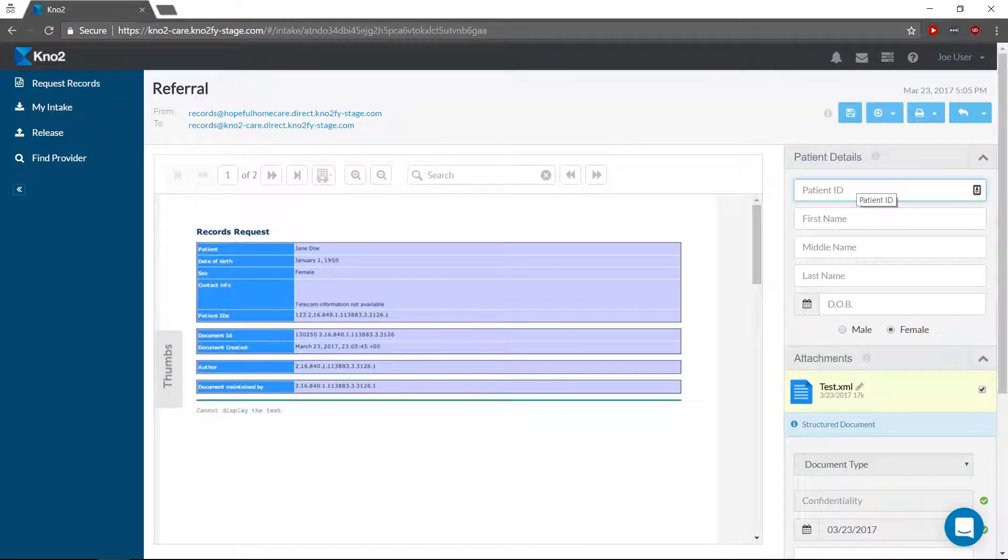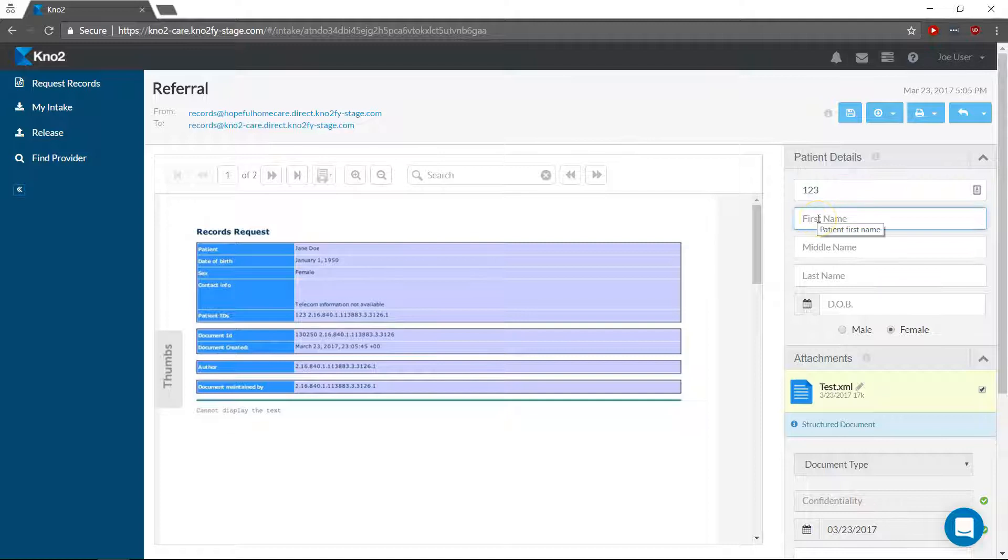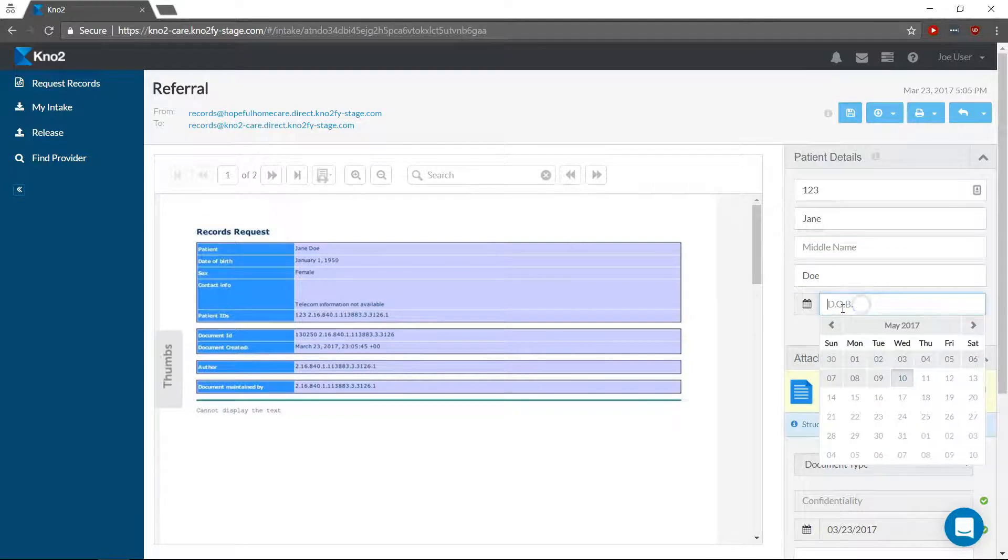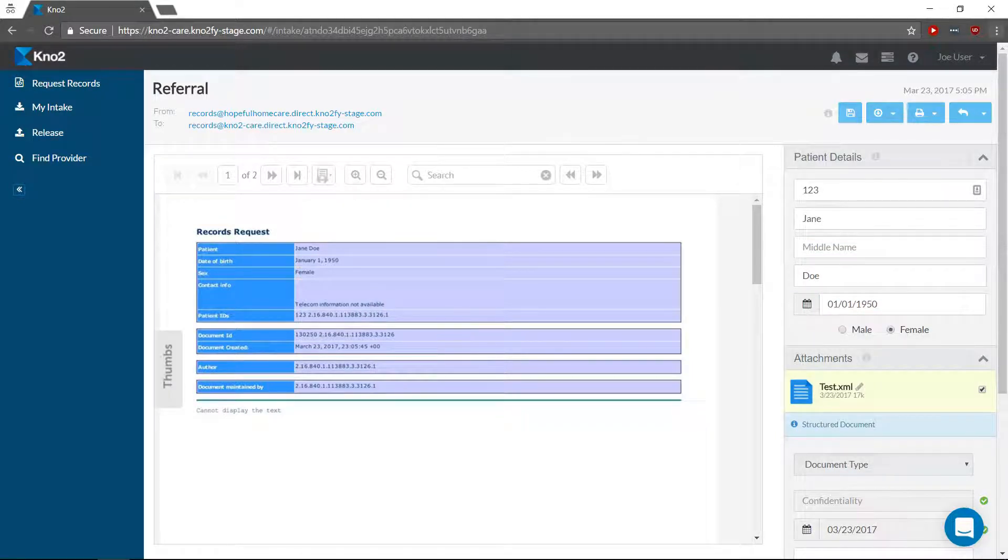To export, enter the patient ID, if desired, the patient's first and last name, date of birth, and gender.